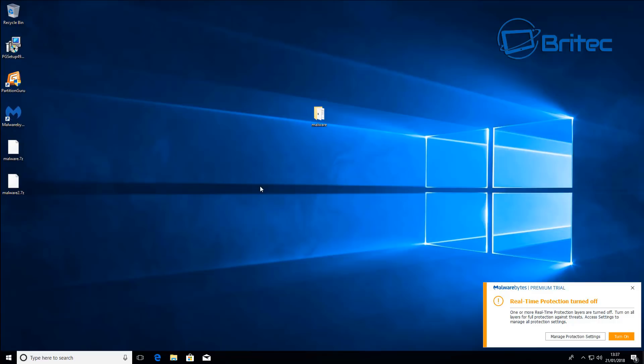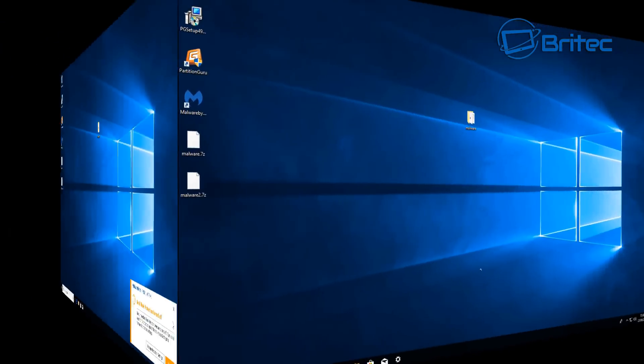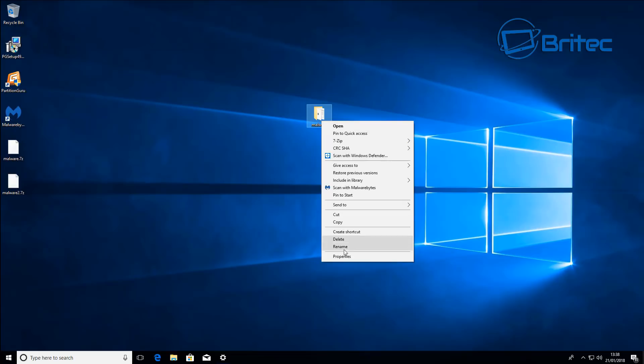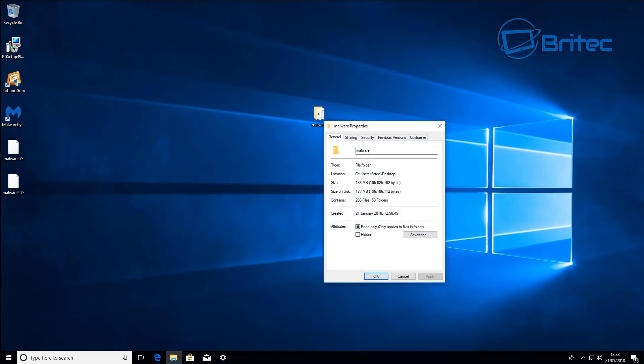Personally I would not run Malwarebytes premium on its own on a system and use it as a one-stop shop for detecting malware or viruses or any of that type of stuff. I'd run it in conjunction with other stuff if you can. So we do have here a malware sample folder.